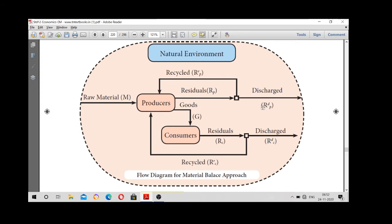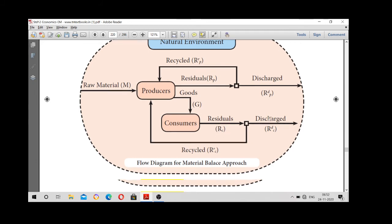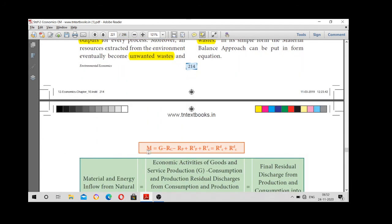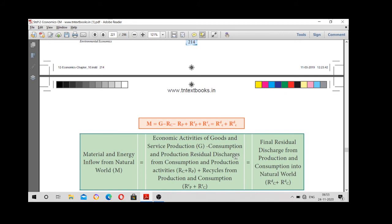Residual production discharge — we need to recycle the product. The consumer recycles to get out. Recycle: rp is production residual, rc is consumption residual. Now we can explain it in equation format: material is equal to goods minus rc and rp — residual consumption, residual production — plus recycle consumption, minus recycle production, which equals discharge of consumption plus discharge of production.